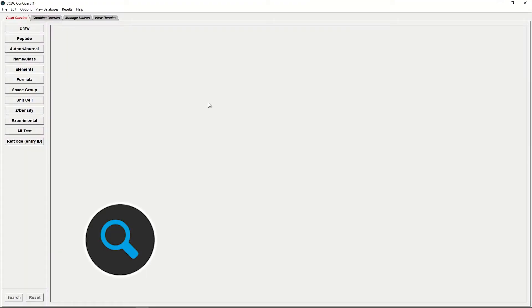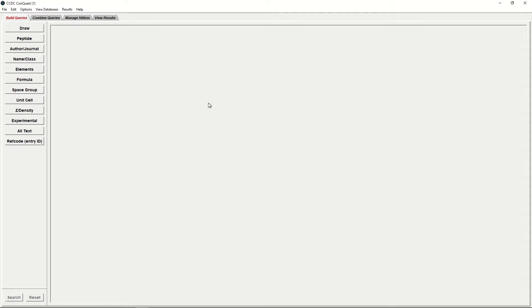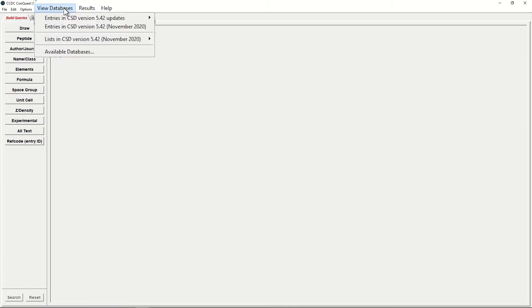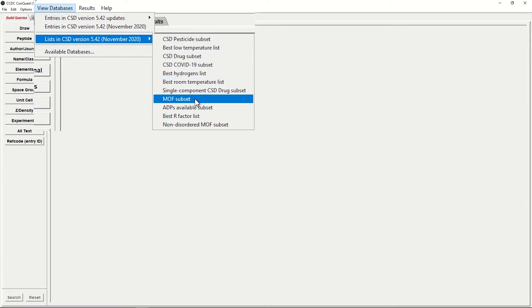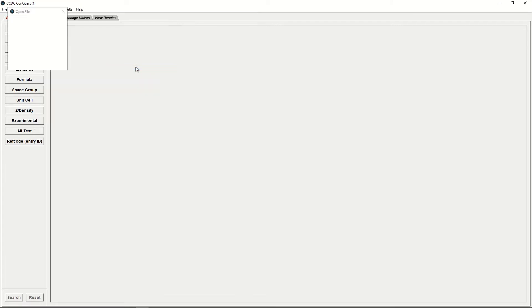First, we will open Conquest using the desktop icon. Then we're going to load the Metal Organic Framework subset. To do this, we'll click View databases from the top-level menu, Lists in CSD version 5.42, and MOF subset. This will take a minute to load.